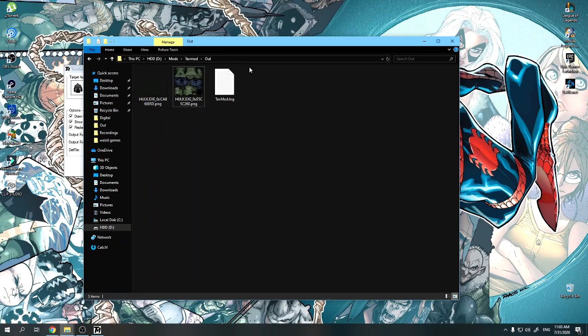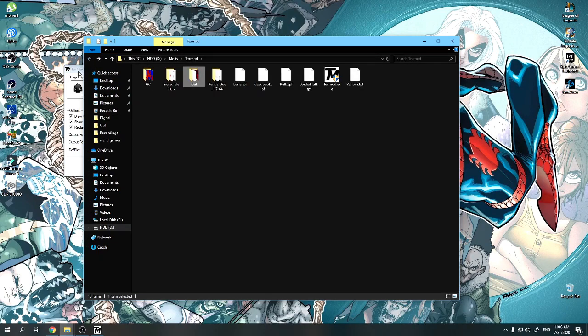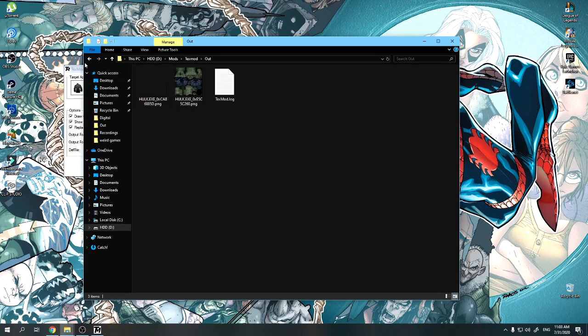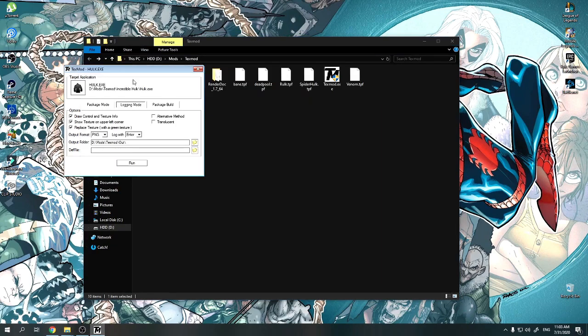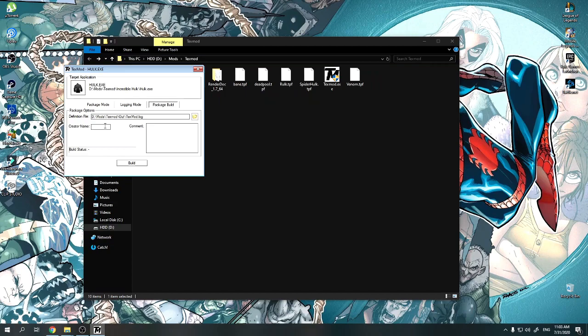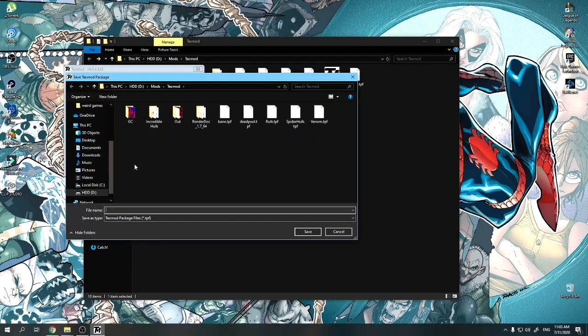So this was about TexMod and Hulk and how you edit. So when you have your both of your files ready, go into TexMod, go to Package Build. You find your log, which is here: TexMod out, the log with the two files that you worked on. Put a creator name, putting my name, a comment, anything you want. My first mod, whatever. You could click Build. You add the textures and it goes into texture package files, TPF.